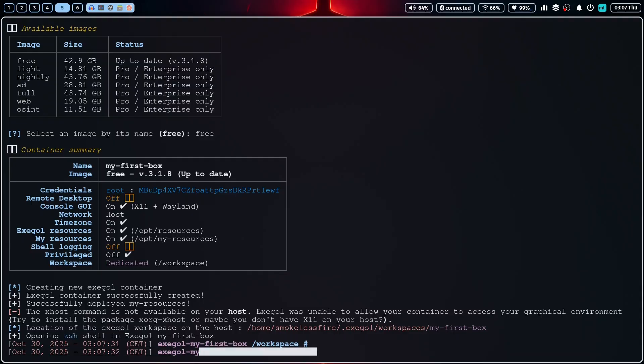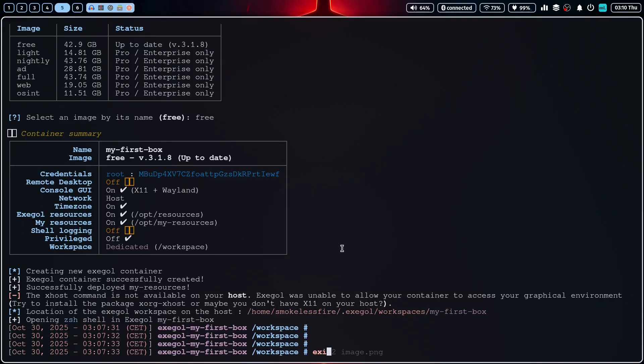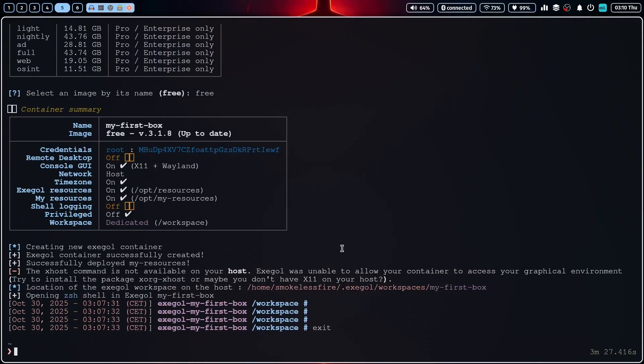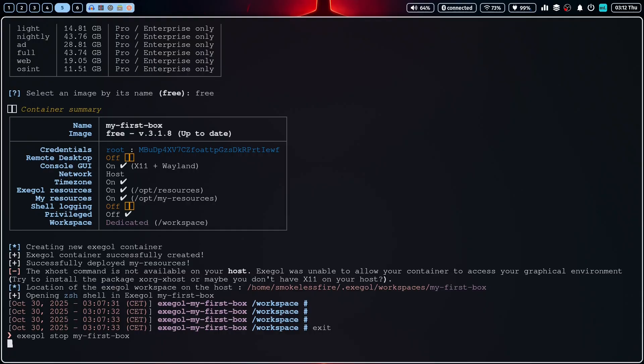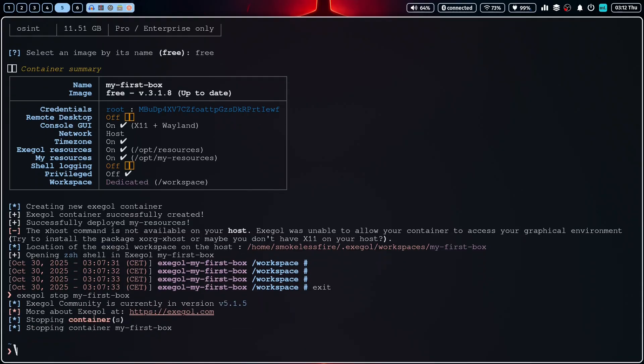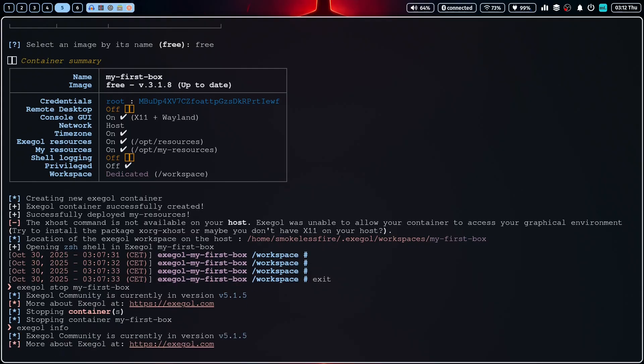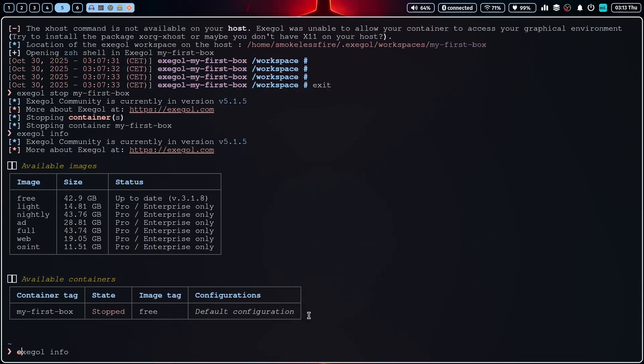To exit the container, just type exit. And what if you want to stop the container without deleting it? You can use the stop command. And if you want to see all the containers you've created, running or stopped, just use exegol info. When you're completely done with the container and want to free up space, you can remove it with the remove flag.